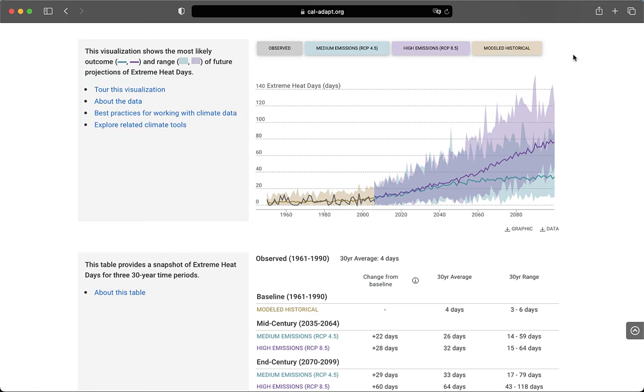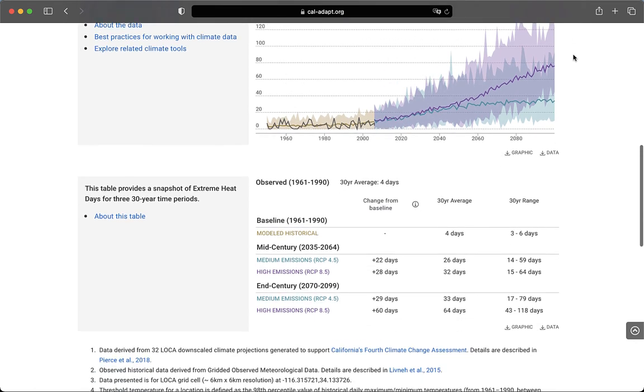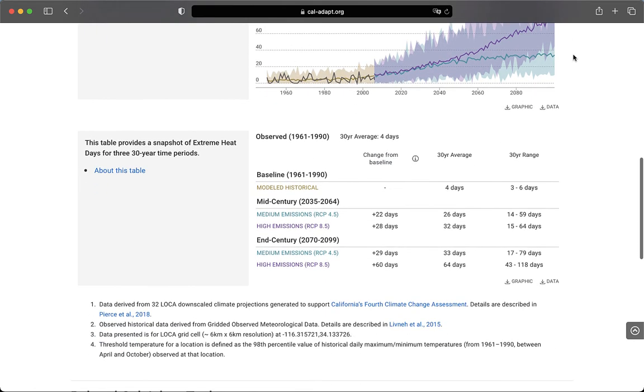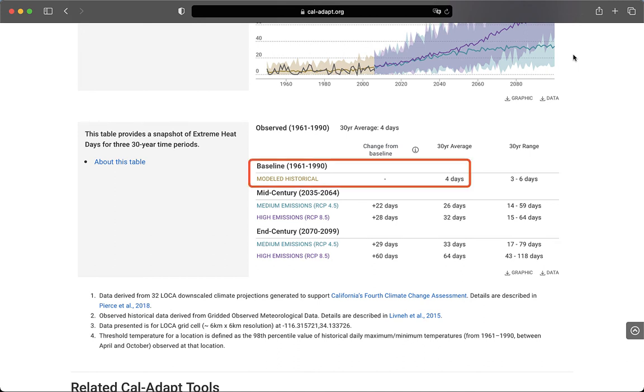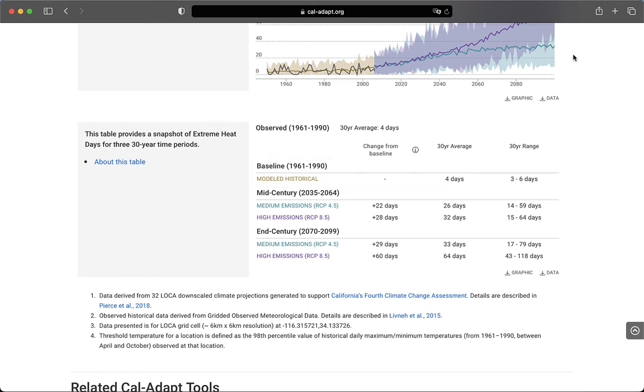Beneath the graph, there is a table that captures statistics for three typical 30-year planning periods: mid-century, end-of-century, and a baseline historical modeled time period. In this case, the historical baseline to compare against is four extreme heat days per year on average during the 30-year historical period from 1961 to 1990. In other words, the model suggests that any given year during that time period saw four extreme heat days on average.